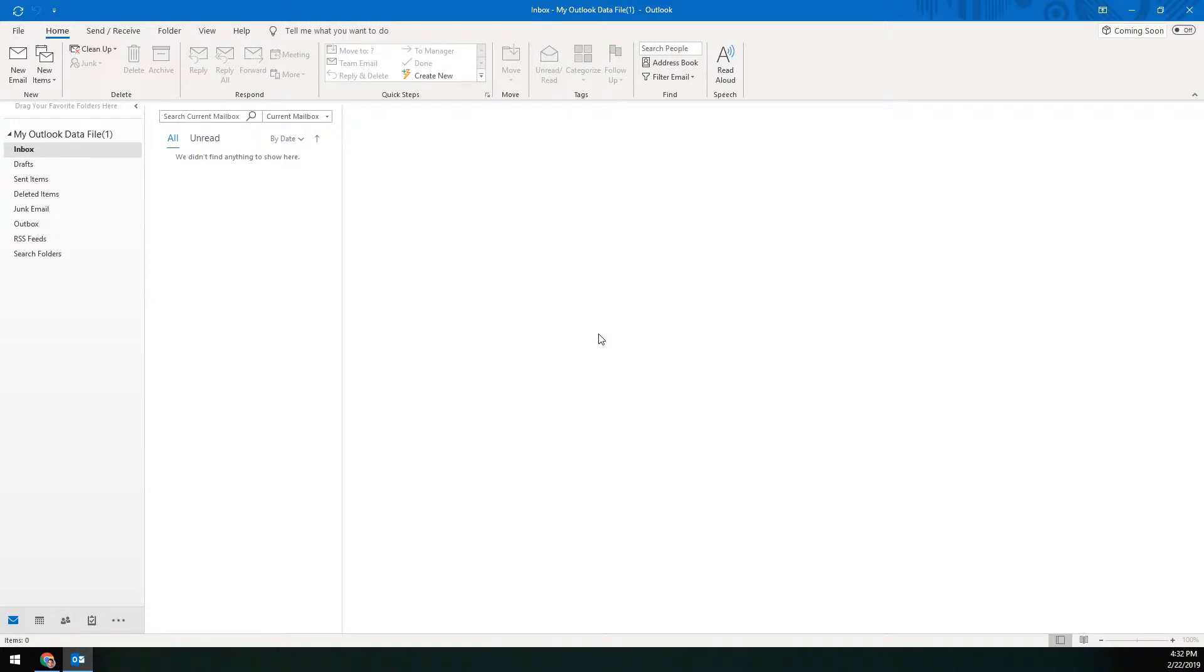Hi everybody, this is Robert at Scott LaRoy Marketing. Today we're going to show you how to add your KWE mail to Outlook 365 or 2019, whichever you want to call it. They're essentially the same thing.